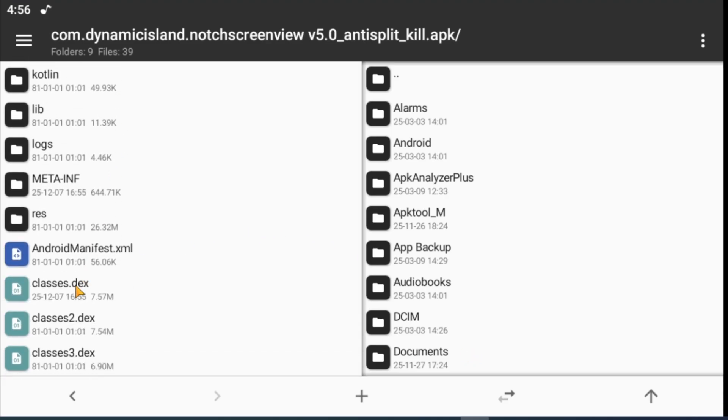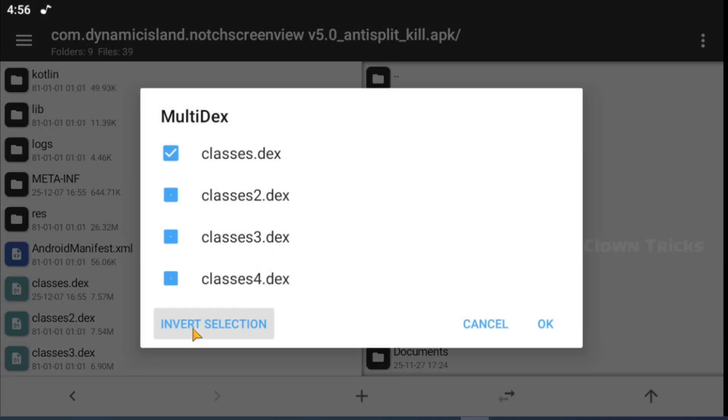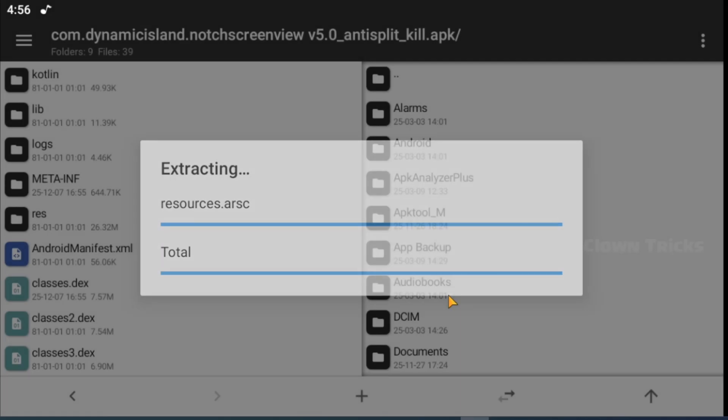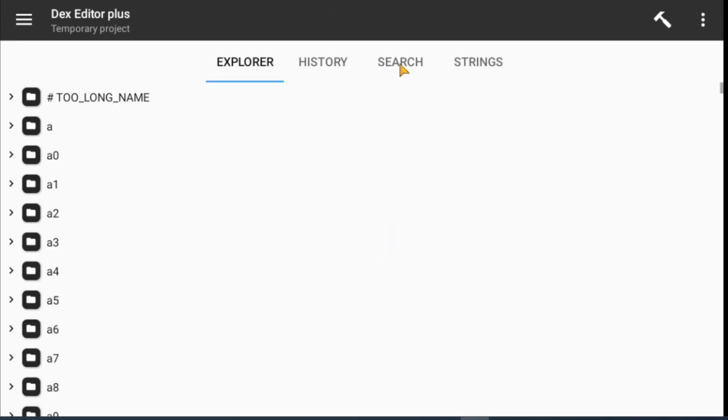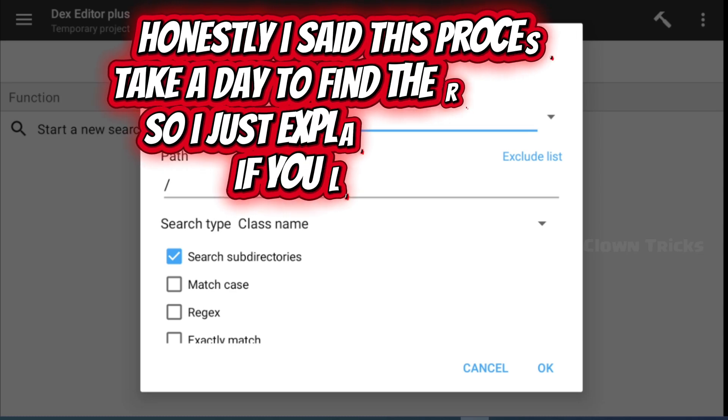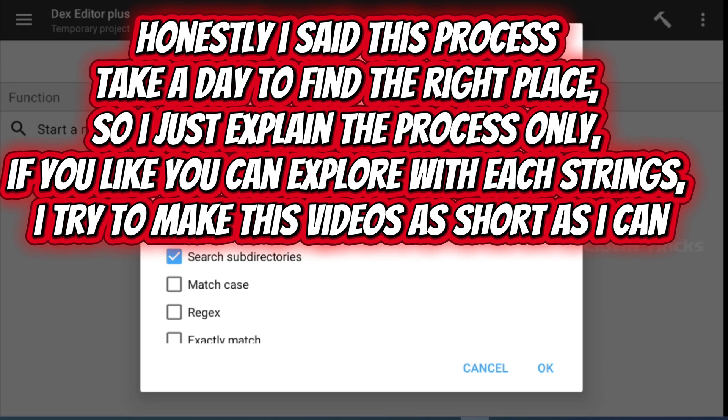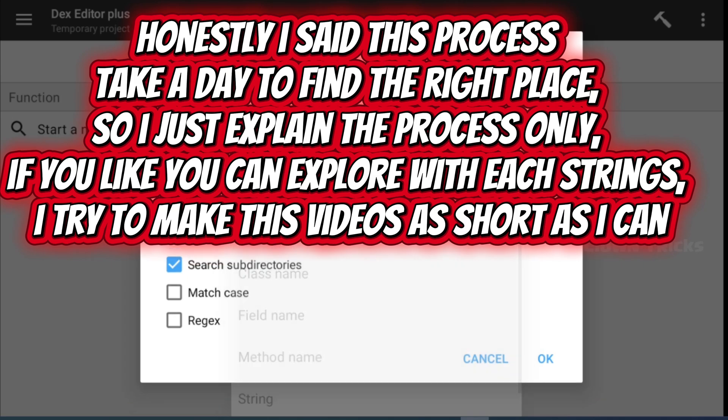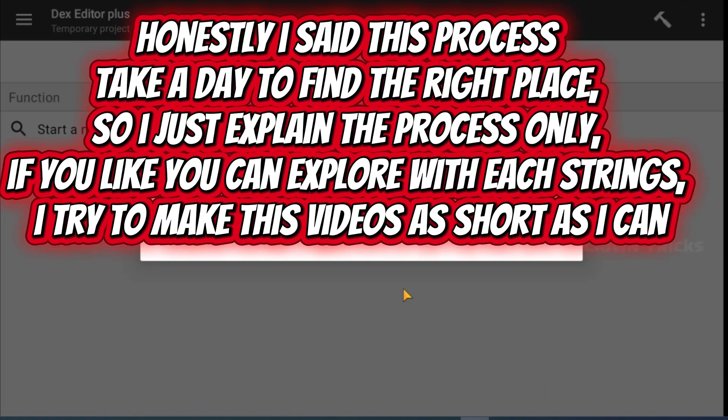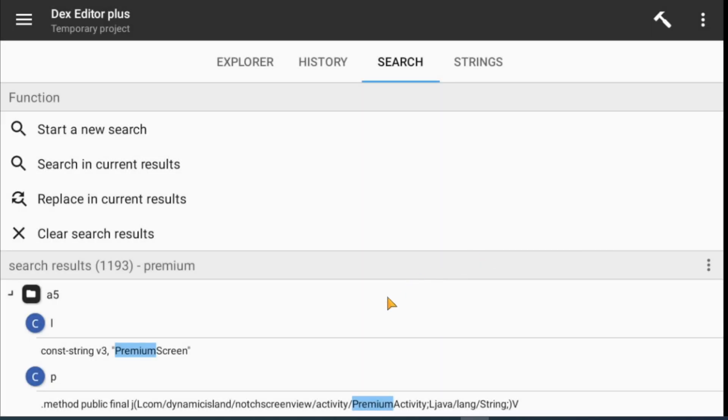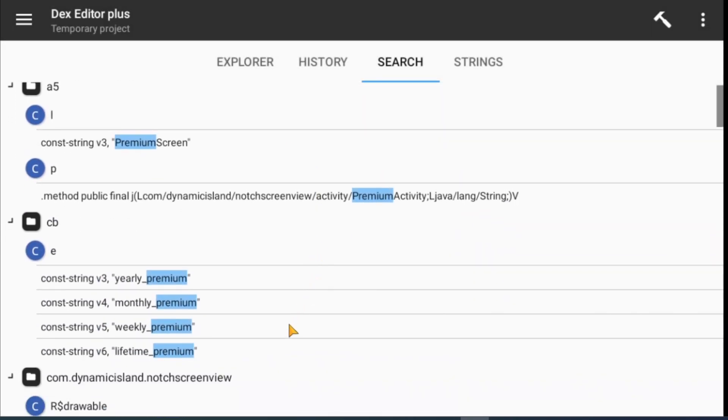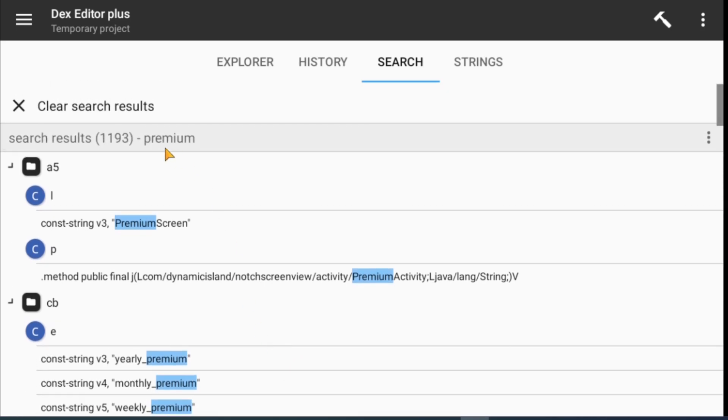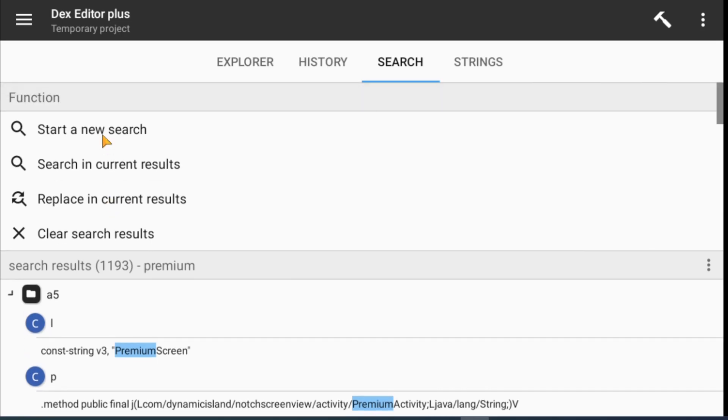So I just start with premium, then I found lifetime premium. Now I search with lifetime premium, then I found key underscore lifetime underscore premium.